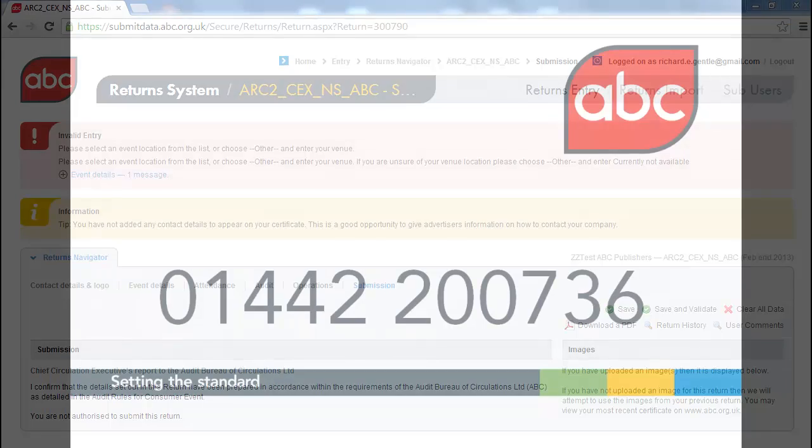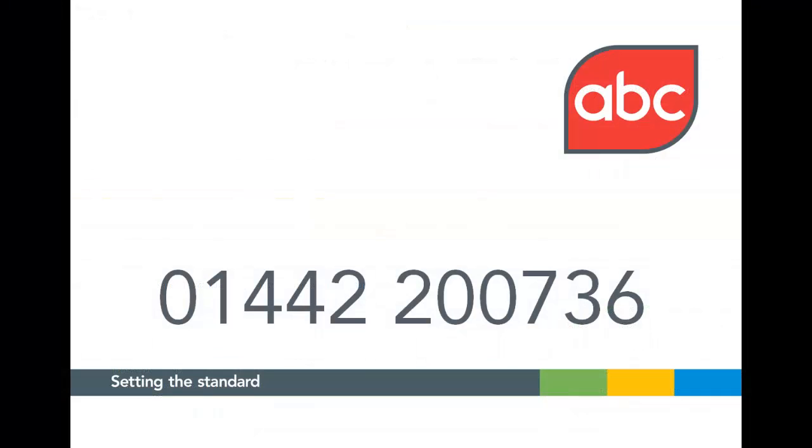If you need any help on ABC Return System, call 01442 200736.